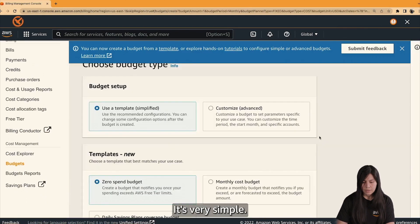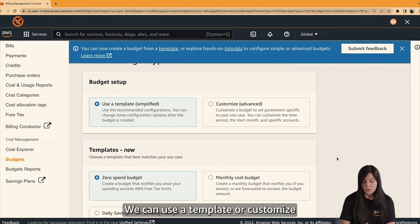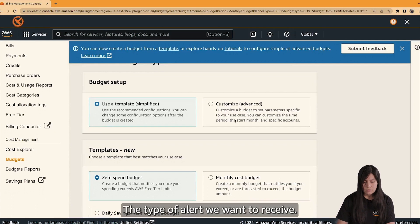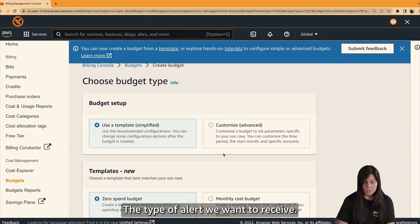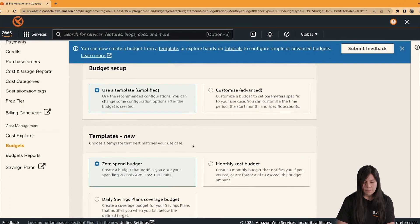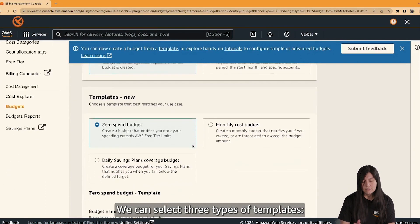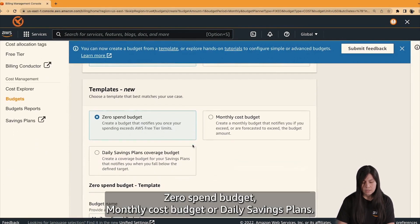It's very simple. We can use a template or customize the type of alert we want to receive. Let's keep this simple using a template. We can select three types of templates: Zero Spend Budget, Monthly Cost Budget, or Daily Saving Plans.